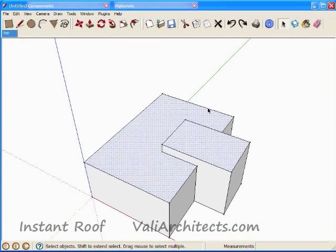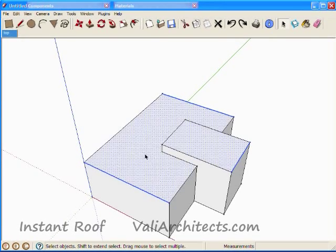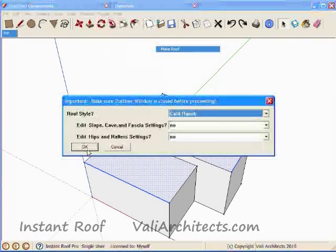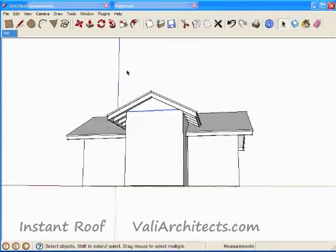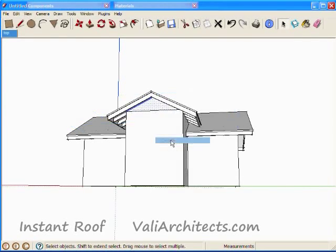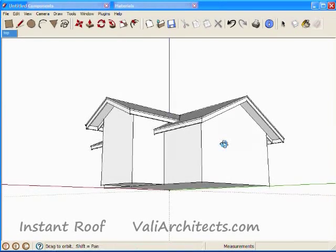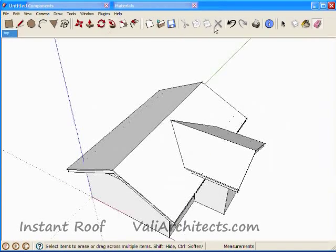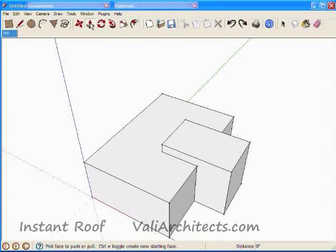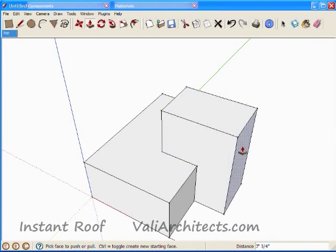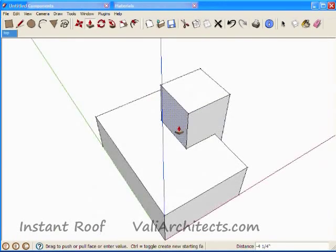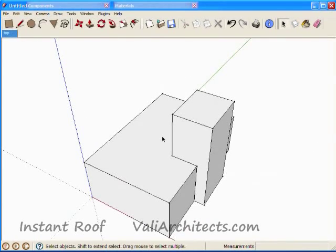Now I'll make this into a gable roof. First, I'll make a hip roof.